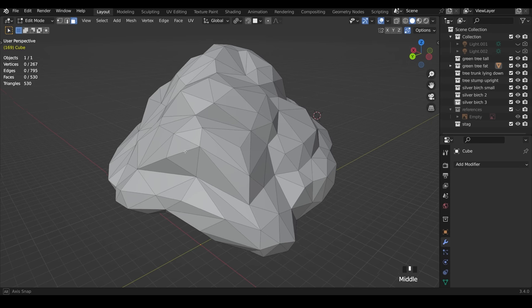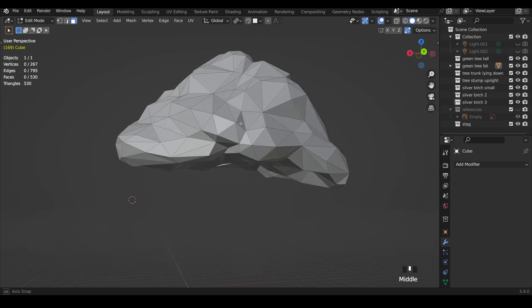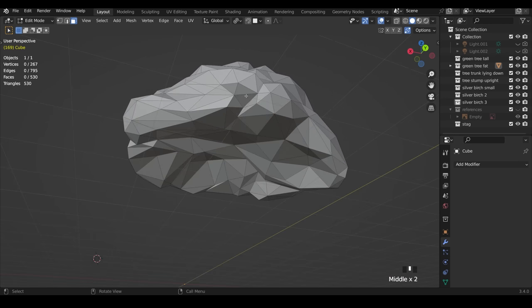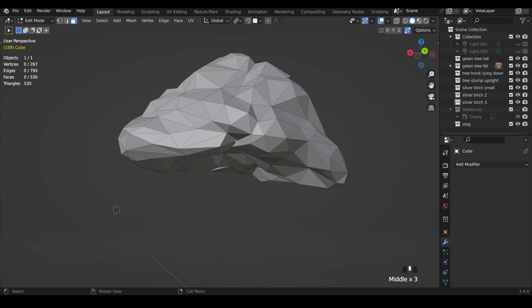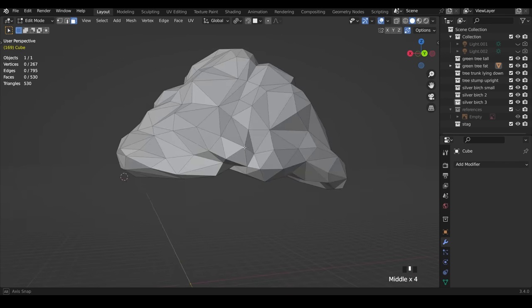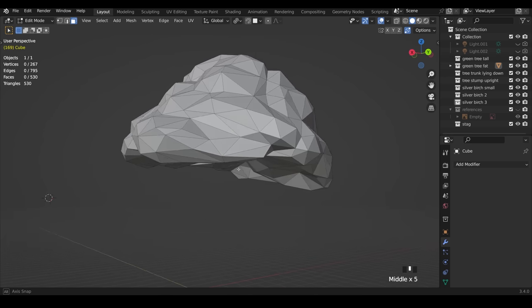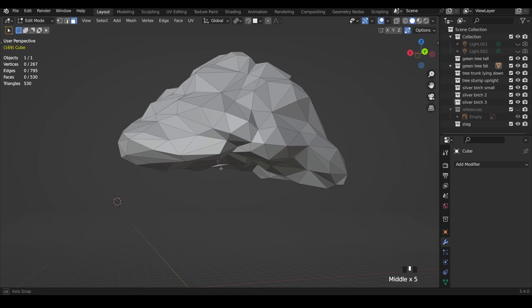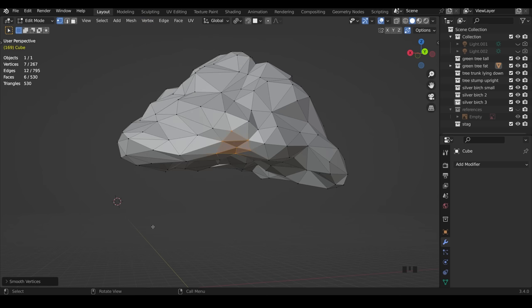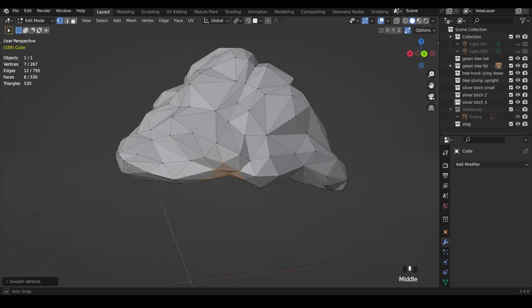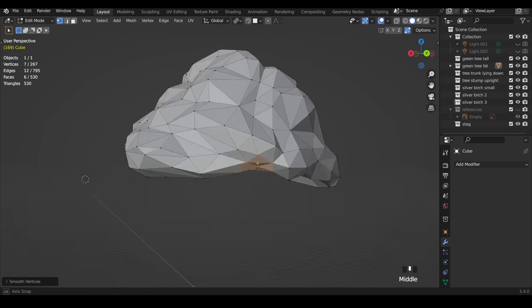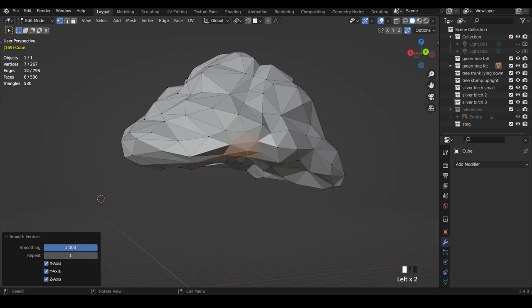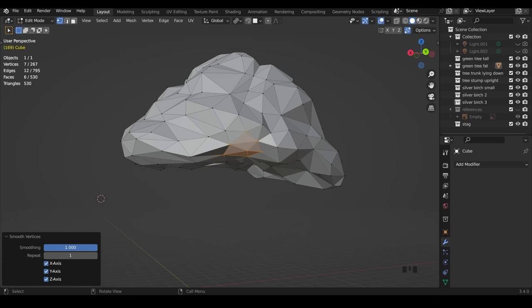Sometimes when we decimate a mesh it's not particularly clean. If you look at an area like this it's very jaggedy with some sharp points. You may want to smooth some of those out. If I go to vertex mode, I can select all those vertices and come up to vertex and smooth vertices. If I come to this dialog box I can even increase that smoothness, and you can actually repeat this process.